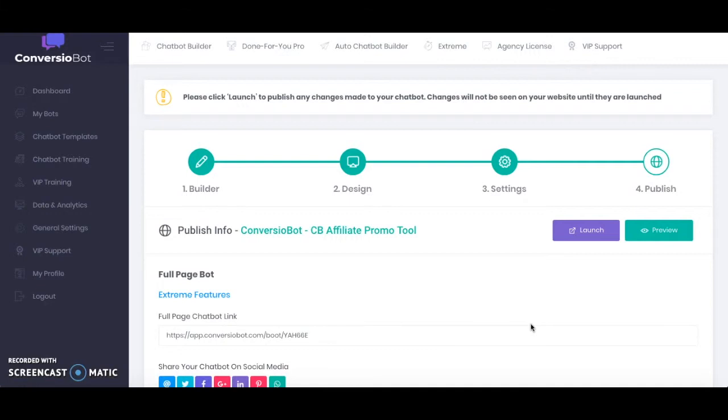Okay so that's basically how you add your ConversioBot chatbot to your WordPress site. Now if you have any questions then be sure to put them in the comment section below. I hope you found this video helpful and you have a bit more insight into ConversioBot and what you can get with this platform.